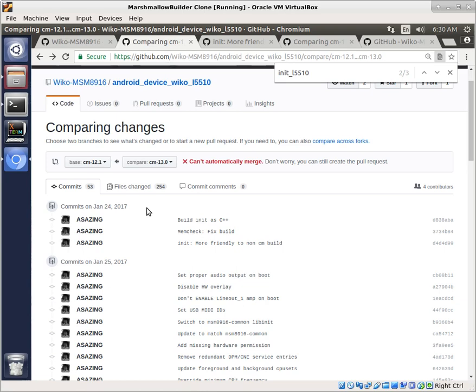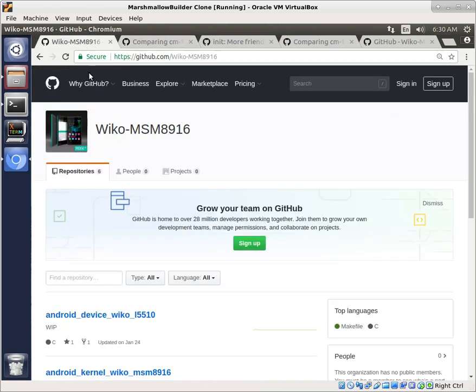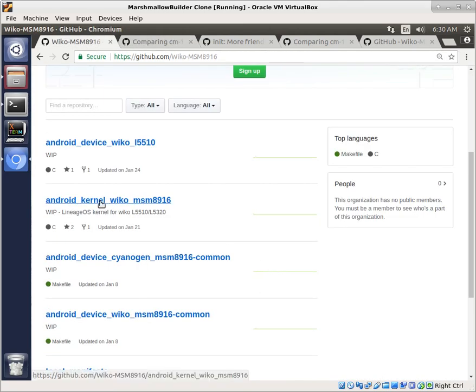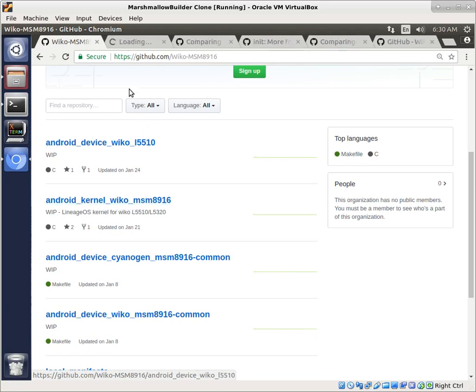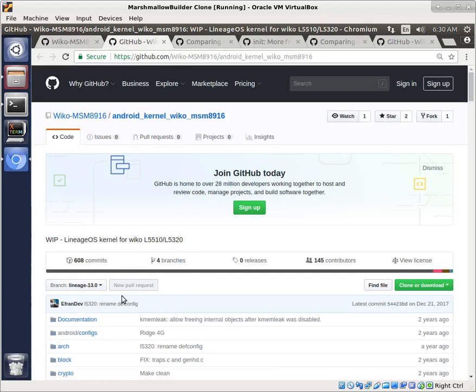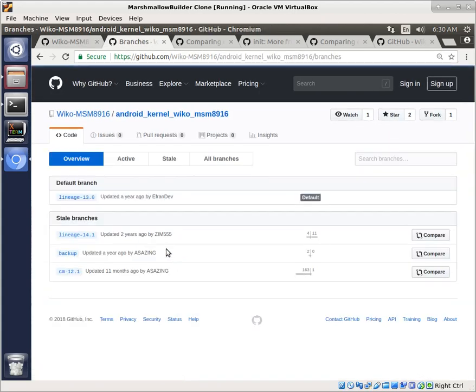And typically in Android builds, the kernel is going to be the biggest change. The most things are going to change, typically, in the kernel. A lot of proprietary vendor blobs may change over time as well, but the kernel is going to be the key part where a lot of changes are going to take place. So let's go ahead and take a look at that. We have our Android kernel Wiko MSM8916. So we'll open that up.